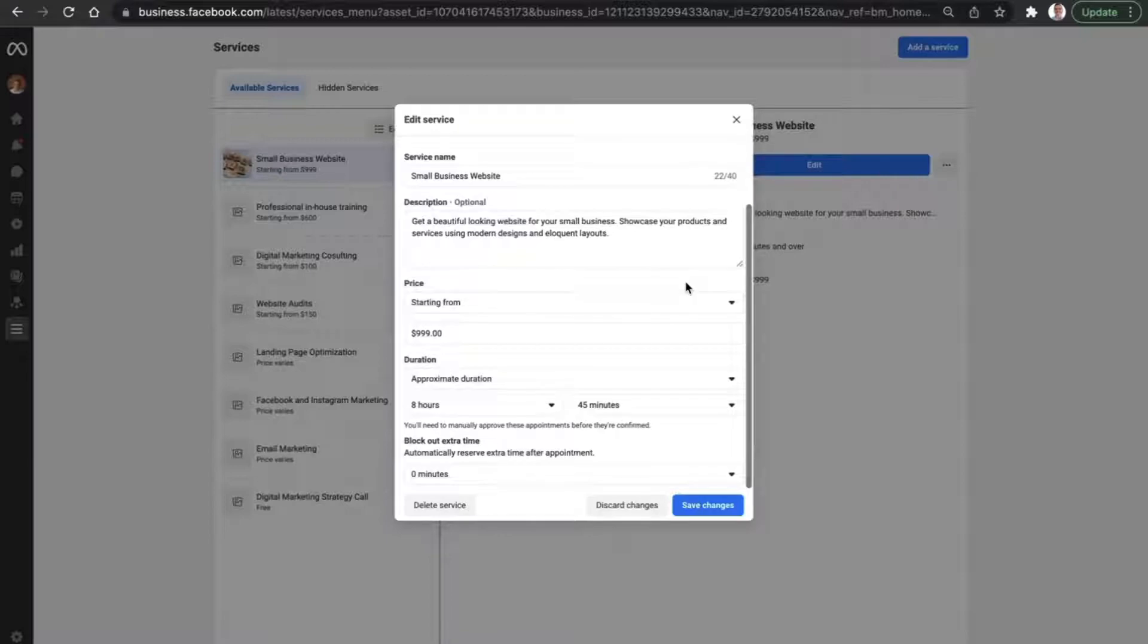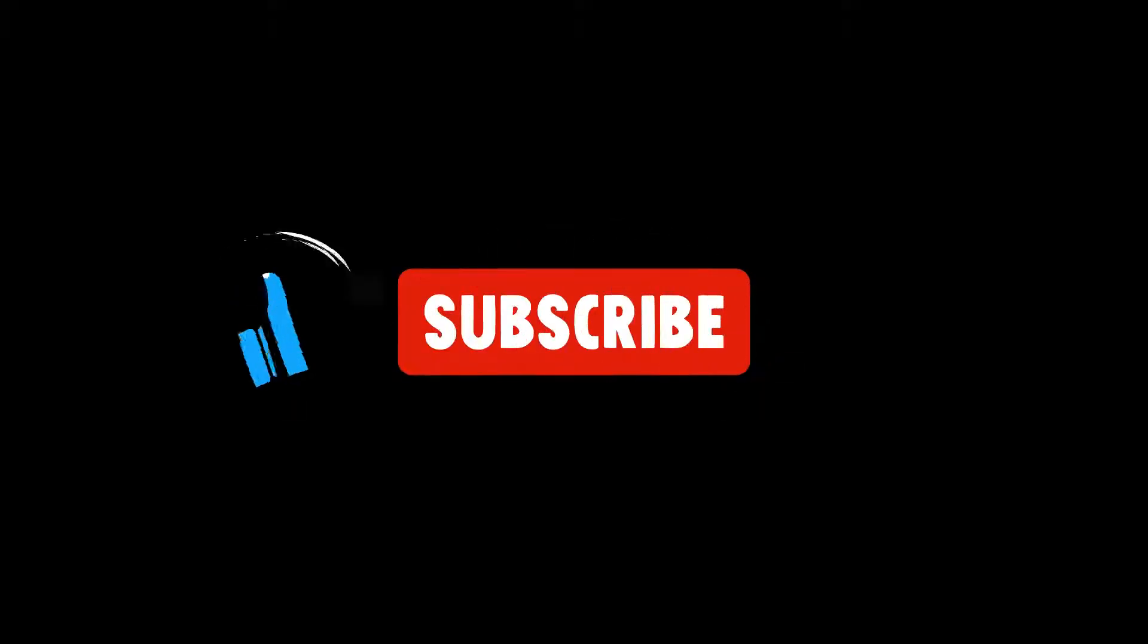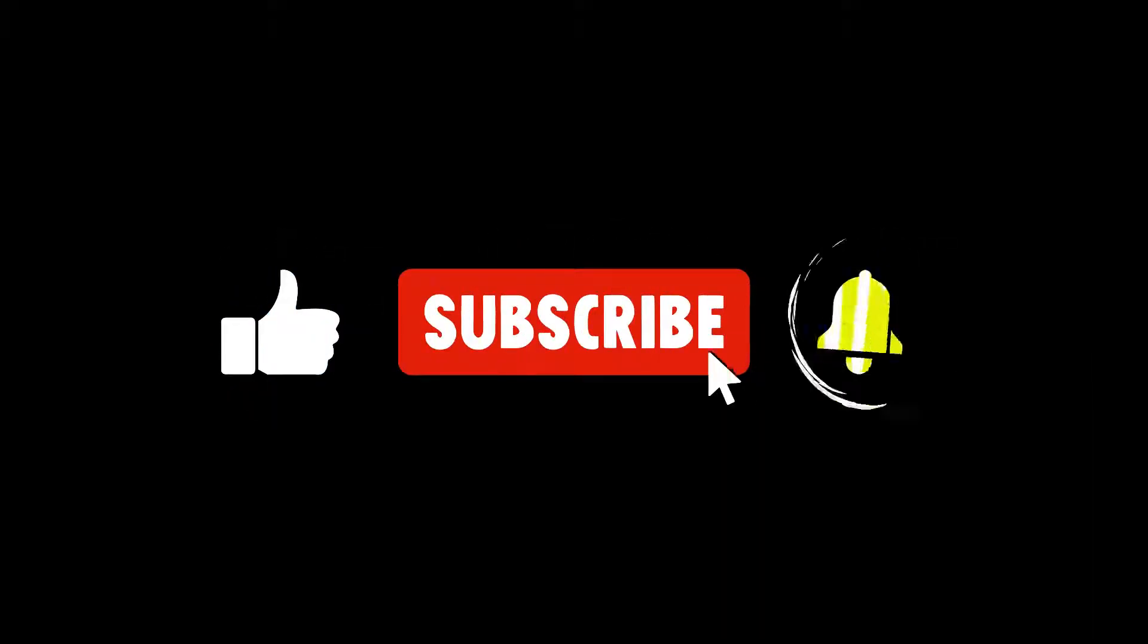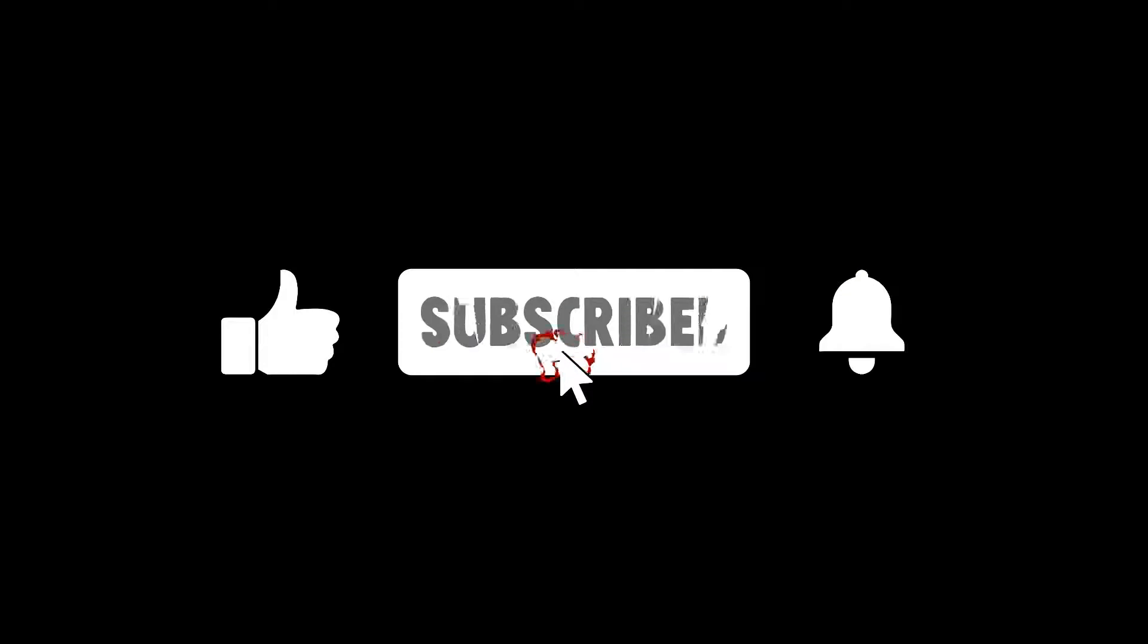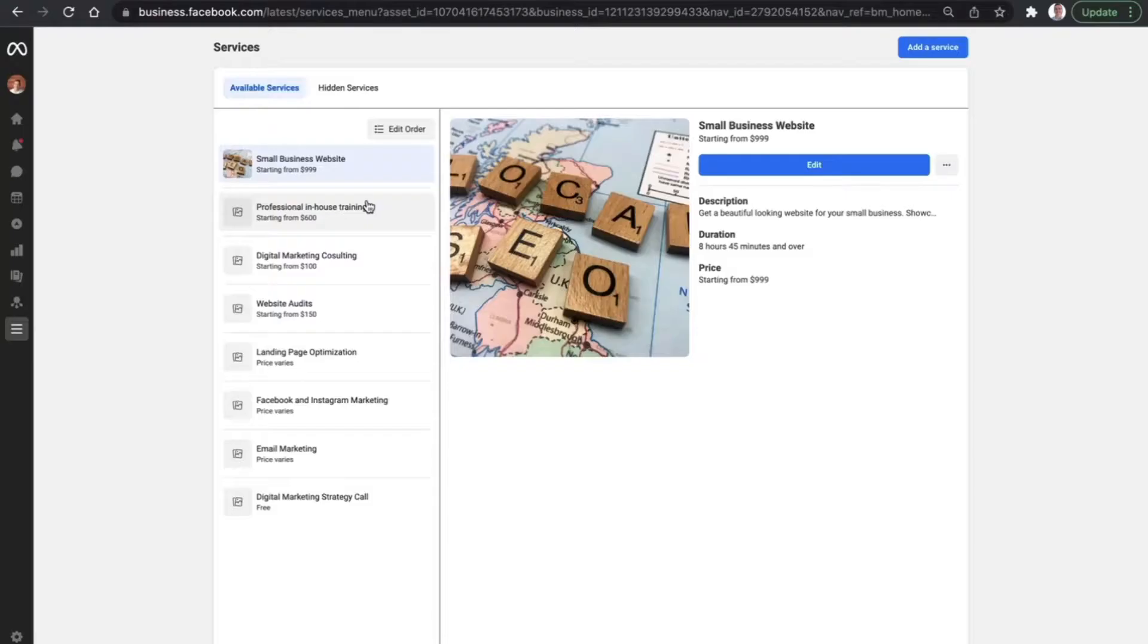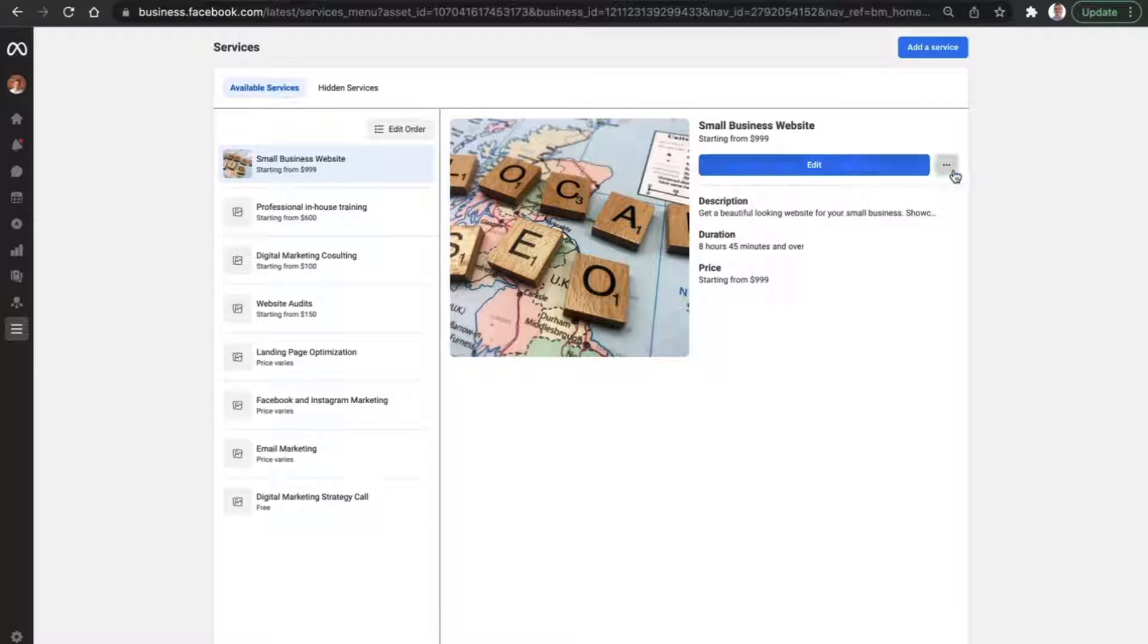Now, just before we get started with today's video, please don't forget to smash that like button down below and consider subscribing if you're new to the channel. And with that said, let's show you how to add a service to your business page using the Meta Business Suite.